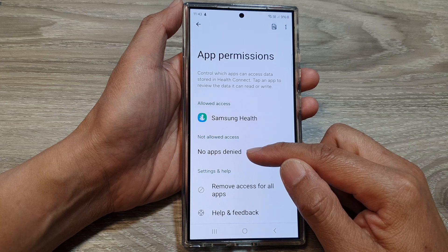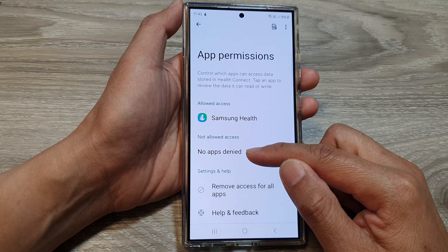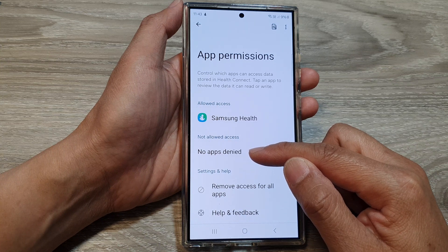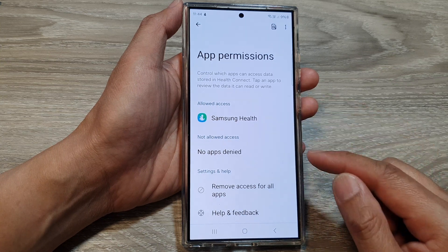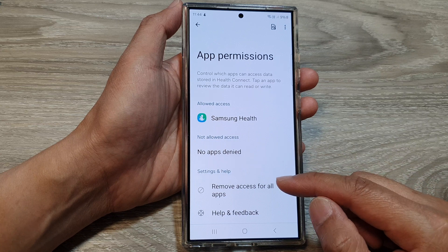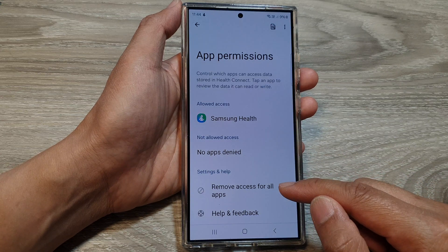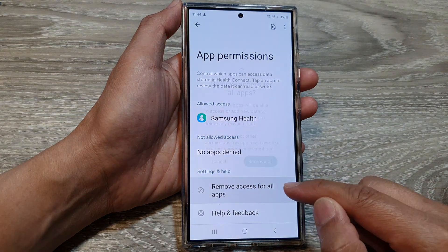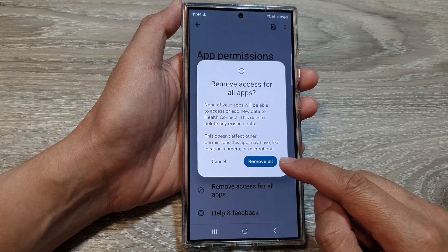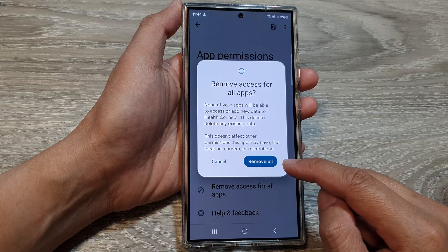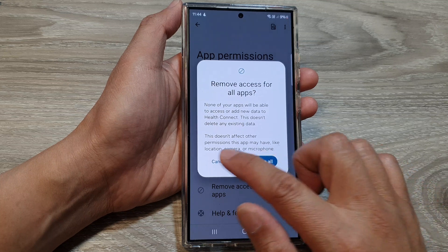You can always go in here and grant an app permission to access your health data. At the bottom is the Remove Access for All Apps option, so you can tap on that to remove all access for all apps.